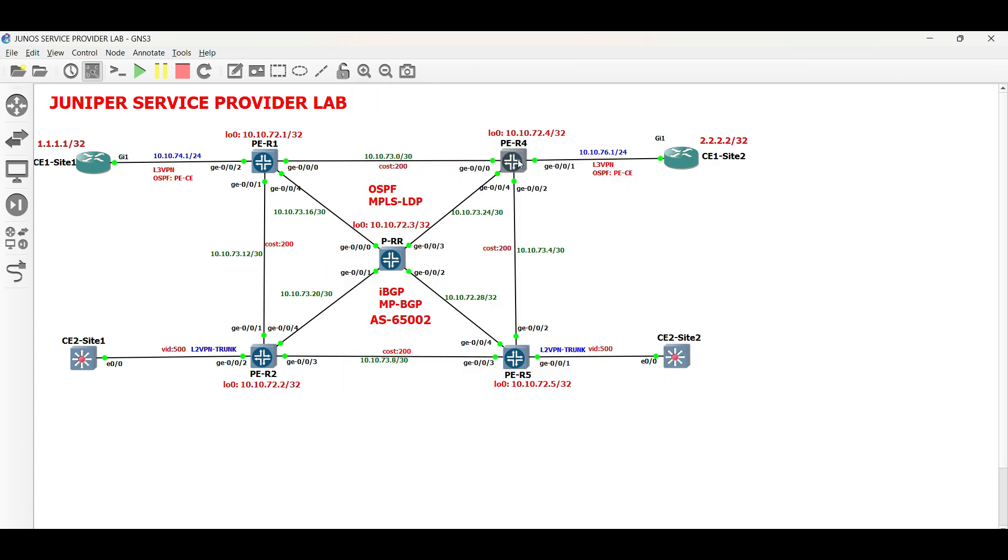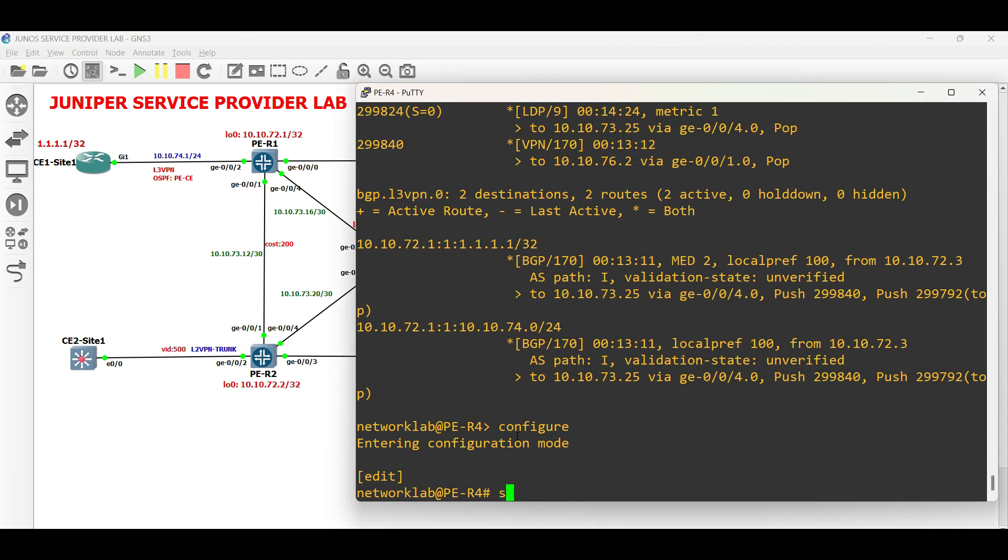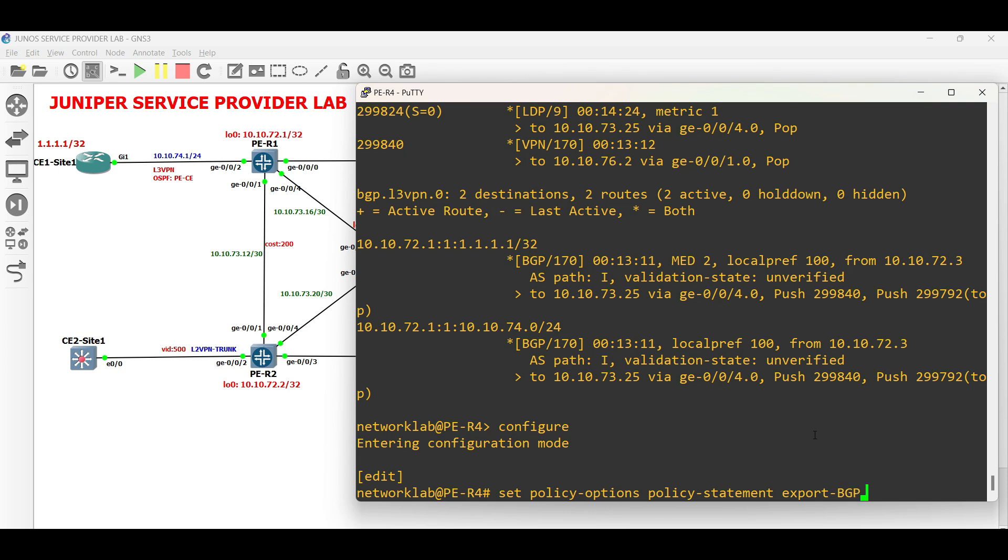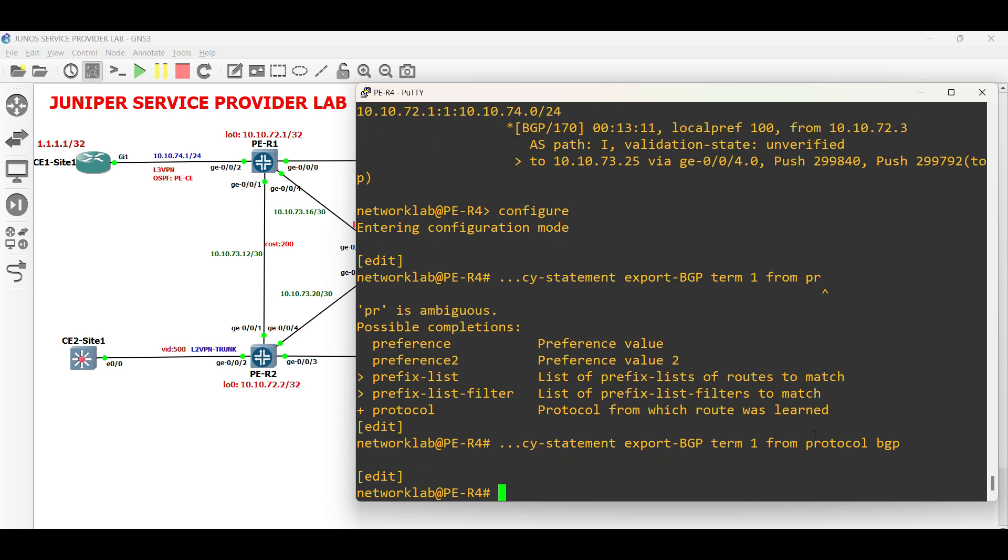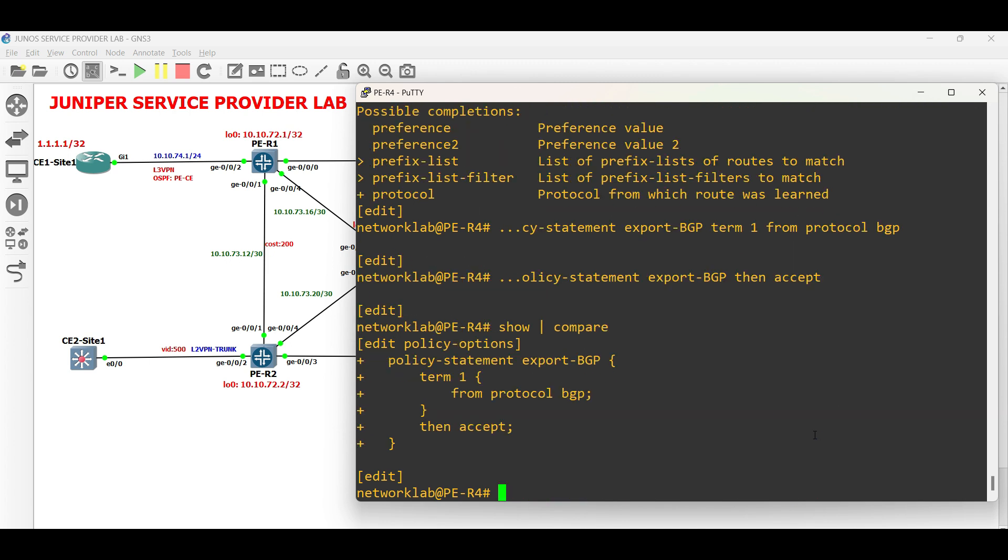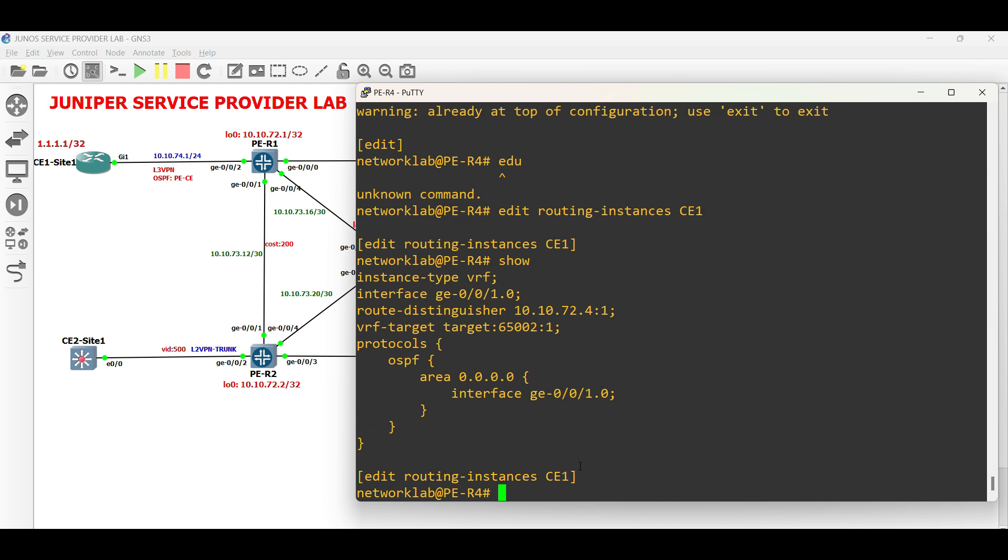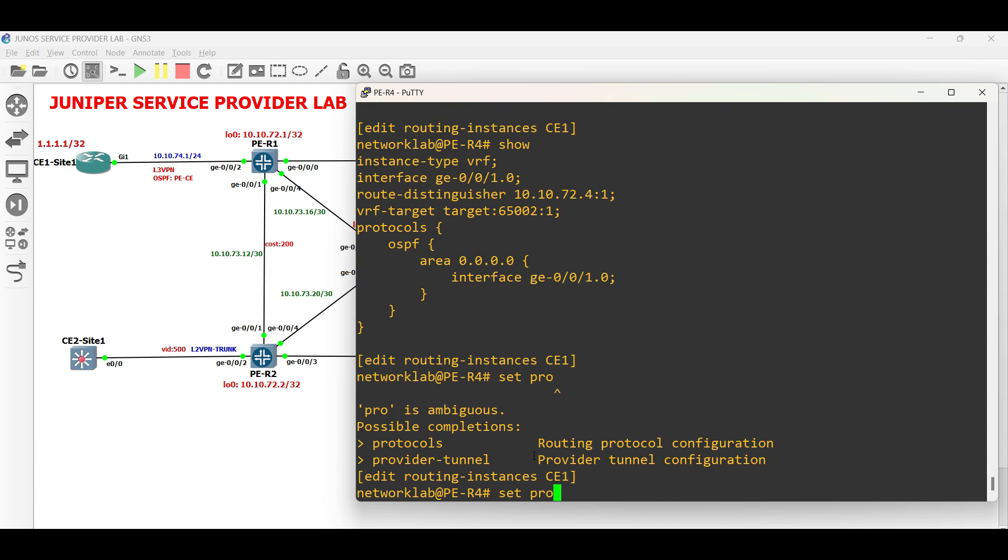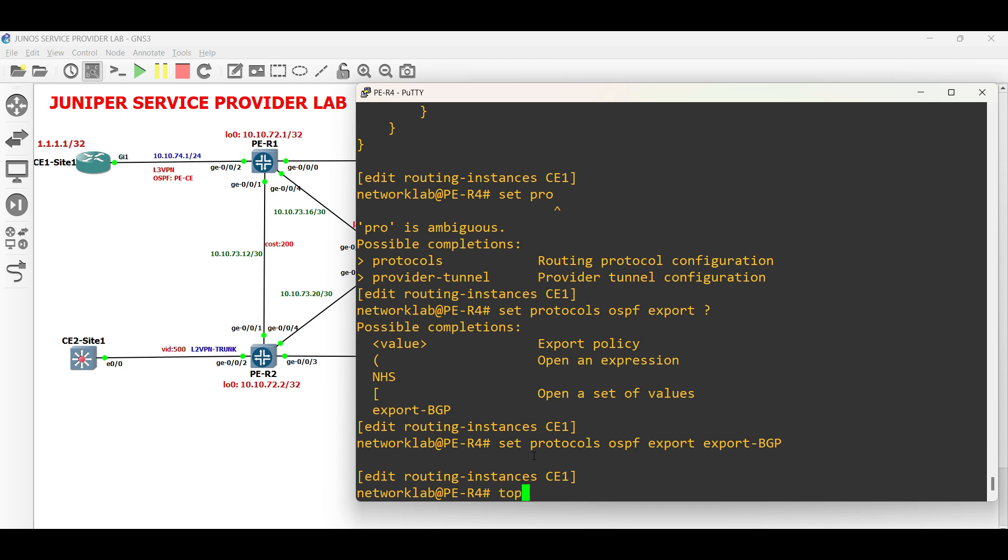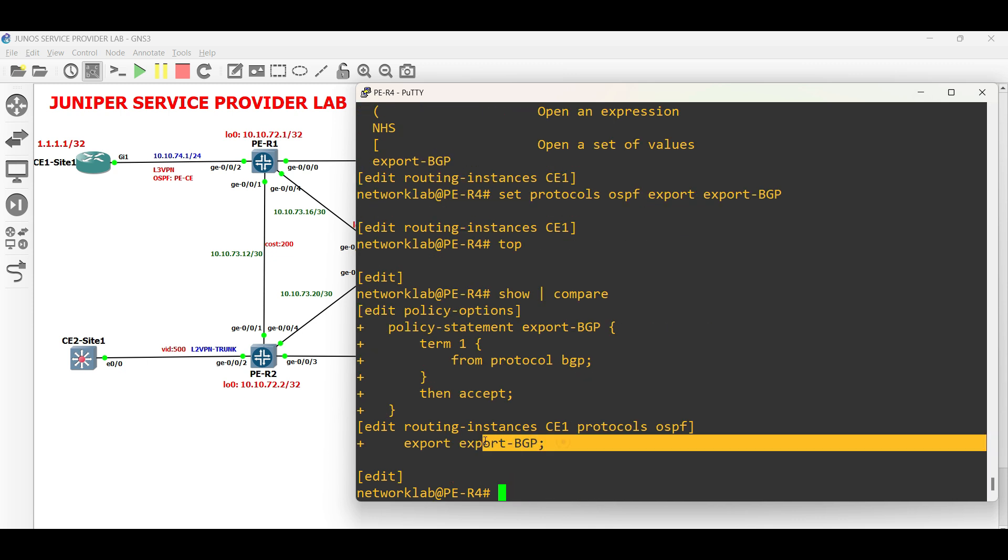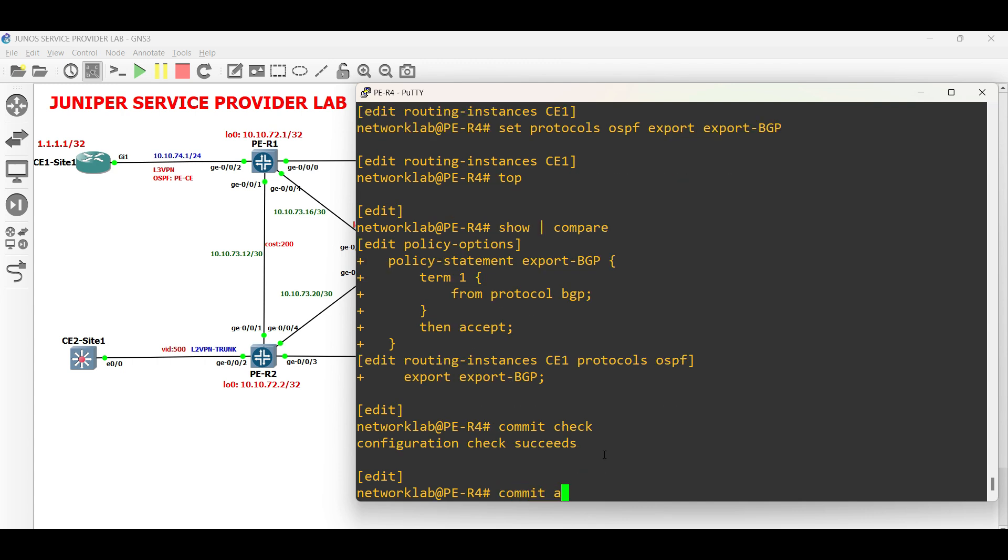Repeat similar configuration in PER4. Create a policy option. Then apply the export policy in the routing instance. Commit the configuration.